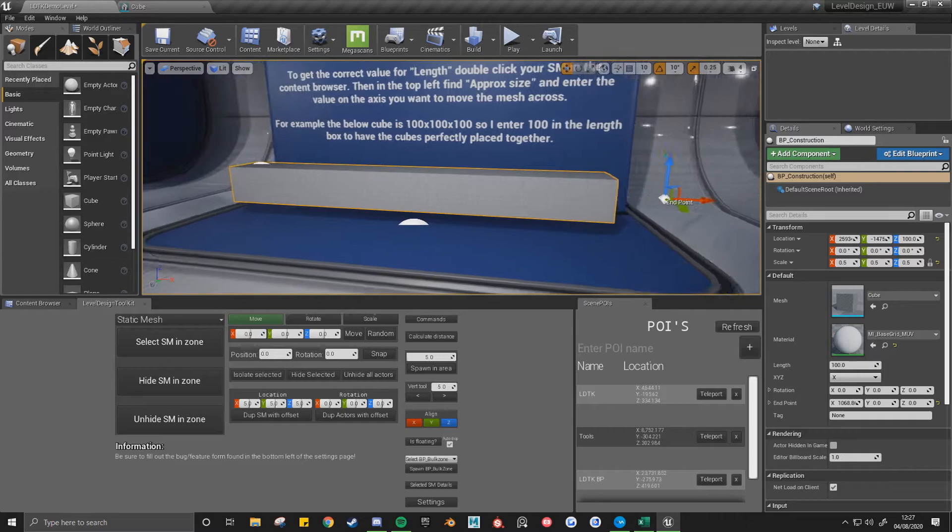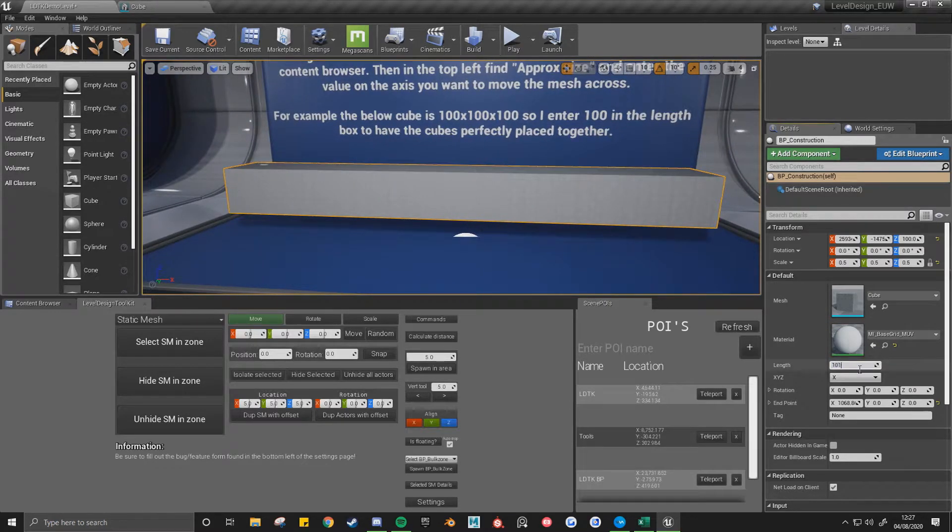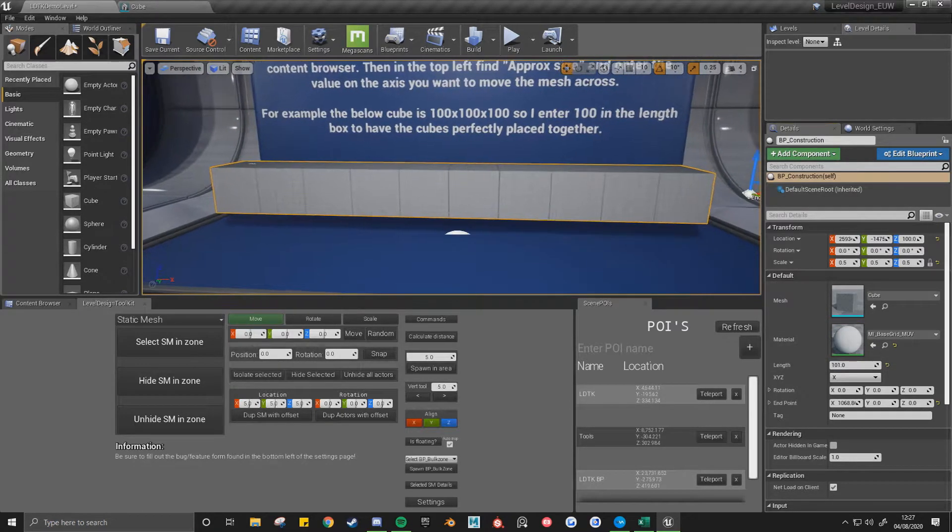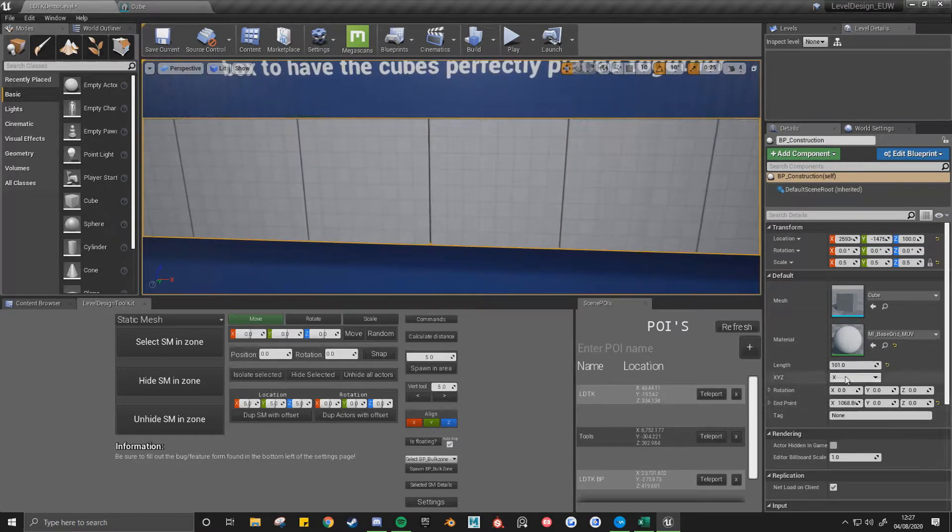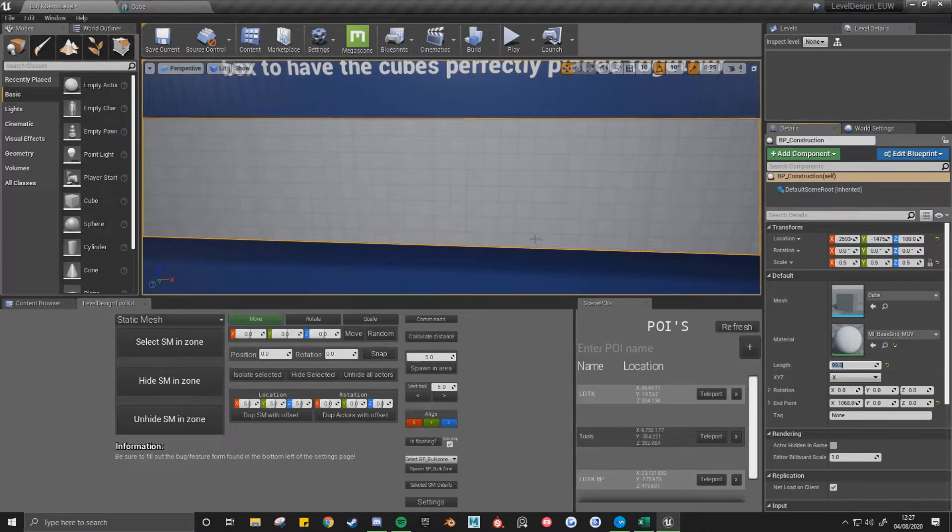Then if I make it 101, we'll get a slight little gap. And then if I make it 99, you'll see it'll start to overlap.